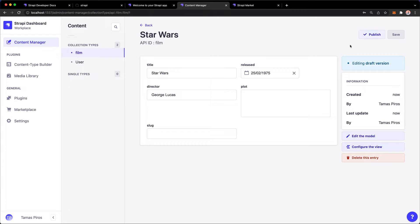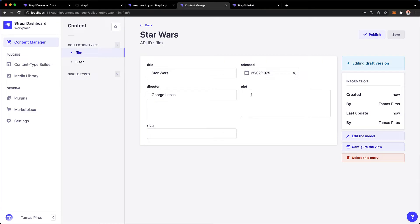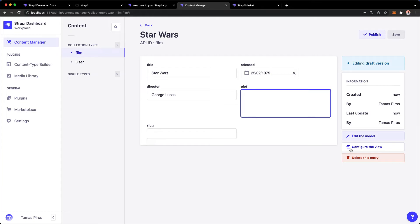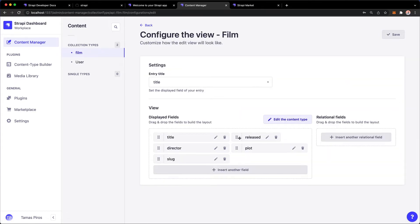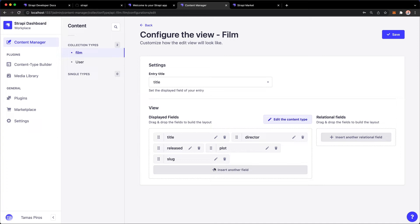Now do notice I have a bunch of options here. I could go back and edit the model itself, so I could go back and edit the Film model, but I can also configure the view. So configuring the view means that I can basically rearrange these fields. So maybe I don't want the released date to appear next to title, so I can click Configure the View and I'm going to say I want the director to appear there, and I want released and plot next to each other like so. Now if I hit Save.